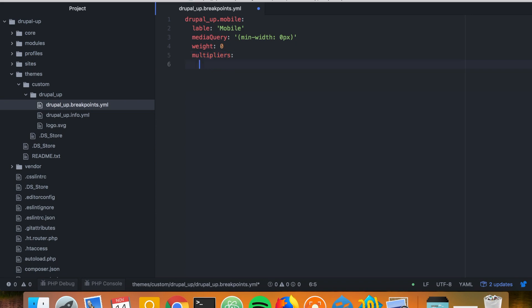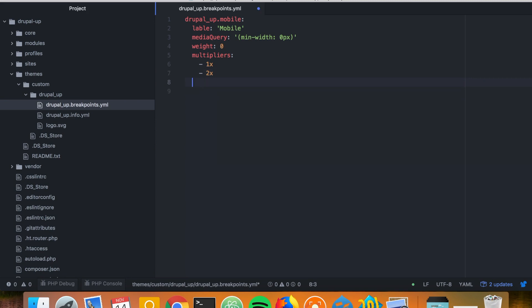So the multipliers are: 1x is for the normal devices, 1.5x could be supported by Android, and 2x is supported by the retina display. And you would be basically able, as you use the breakpoint for the responsive images, to have different sizes of the images for the different resolutions. So let's go ahead now and create the second breakpoint.